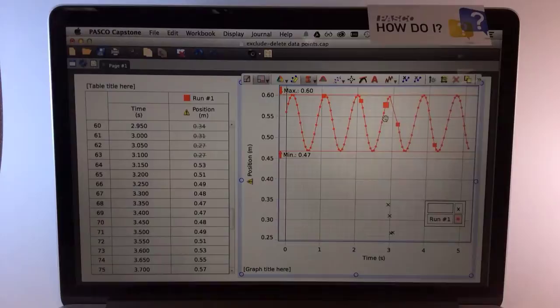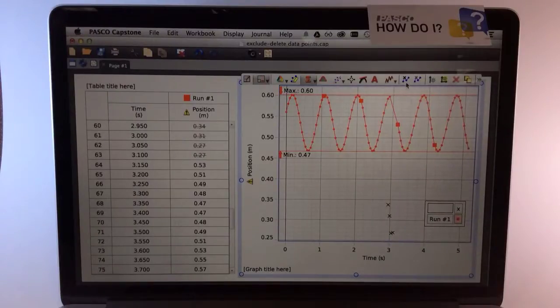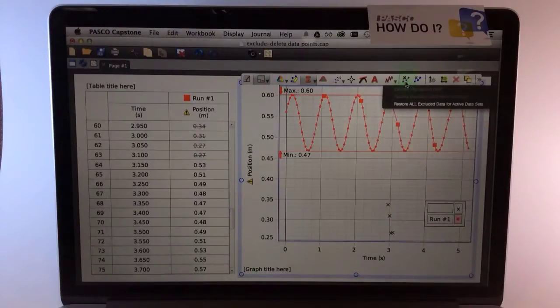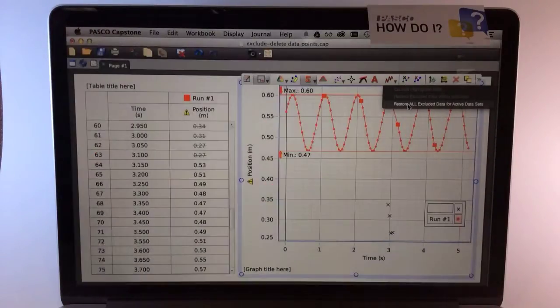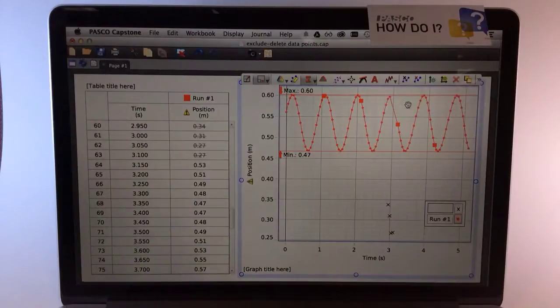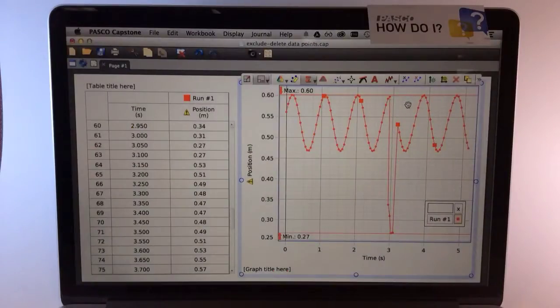If I want to get those excluded data points back, I can go to this Exclusion menu and choose to Restore All Excluded Data, and they're back.